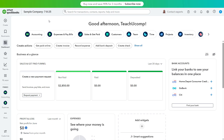Intuit has officially rolled out the new version of its QuickBooks Online user interface, which it was testing with users, as mentioned in our earlier video on the user interface changes in QuickBooks Online. This final version combines elements of both its previous testing interfaces, as we'll examine in this video.